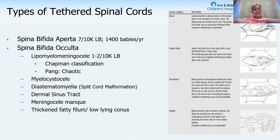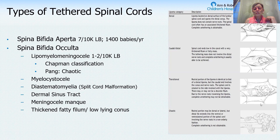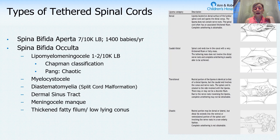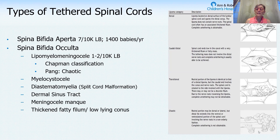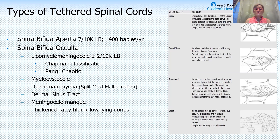Rarely, the lipomyelomeningocele also involves the motor roots, which are on the ventral side of the cord. As you can imagine, this would be very challenging to untether without injuring the nervous system, so commonly you're not able to completely release the spinal cord from the fatty tissue. The last type is what Dr. Pang described as a chaotic type, where the nerve roots are randomly going through the fatty tissue — very uncommon but impossible to completely untether.